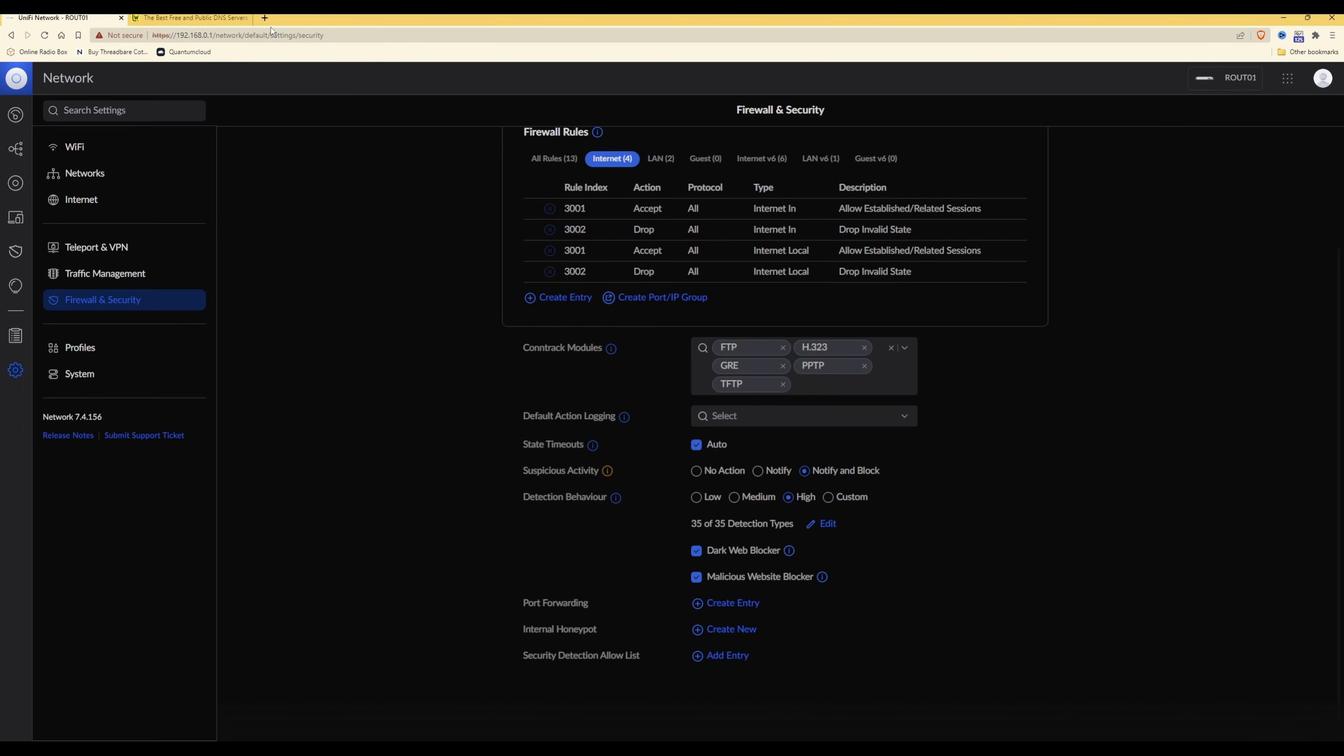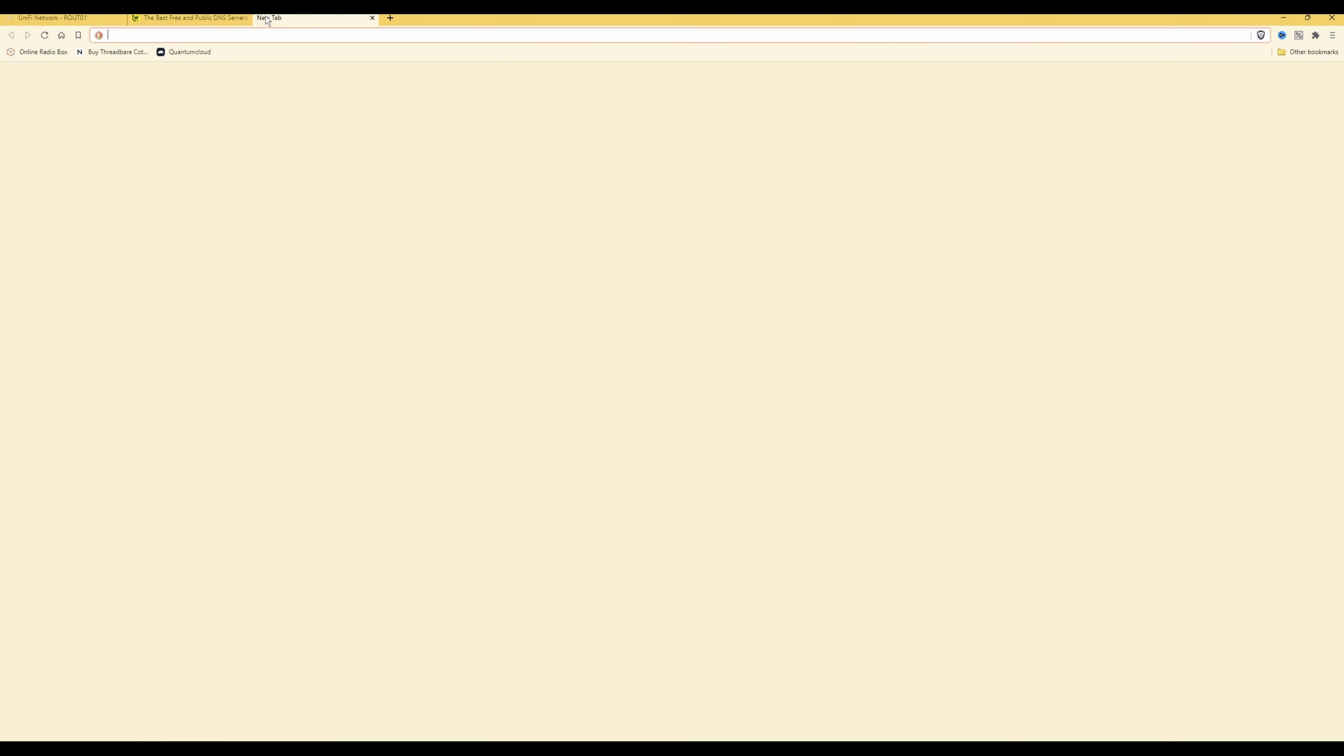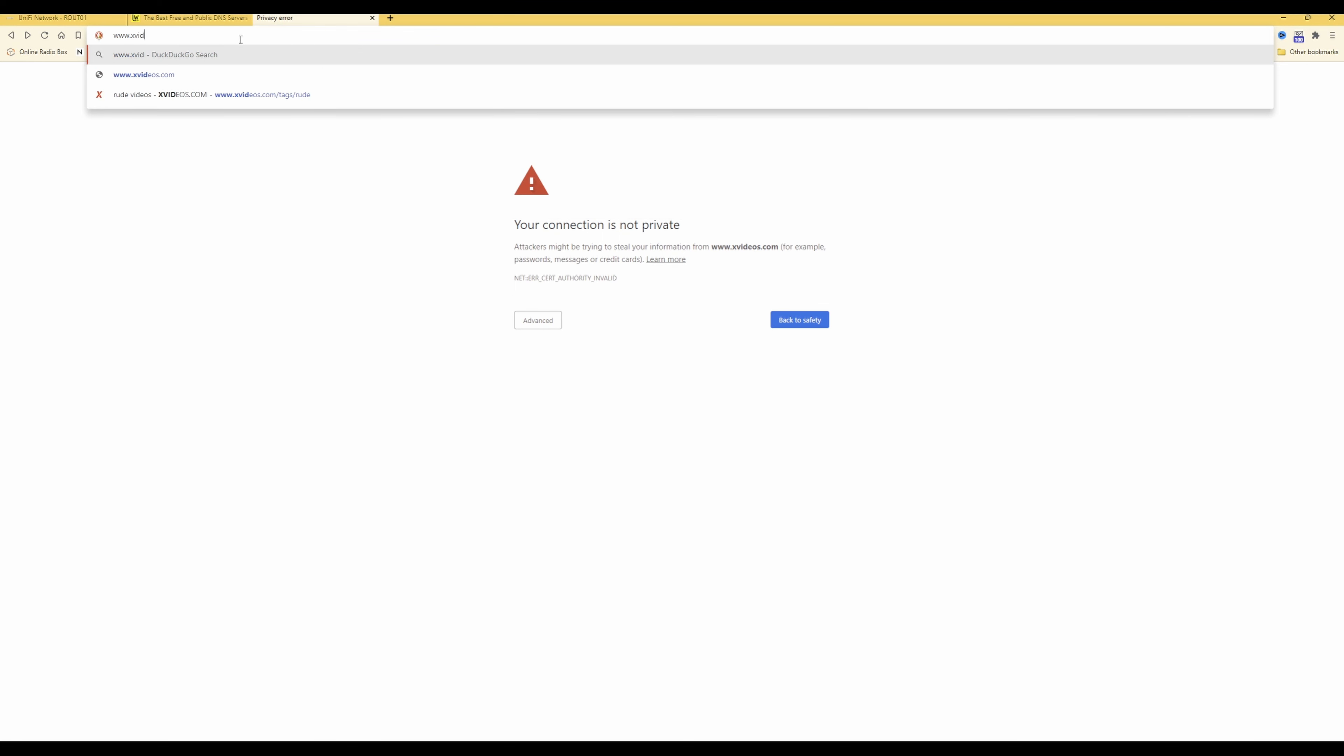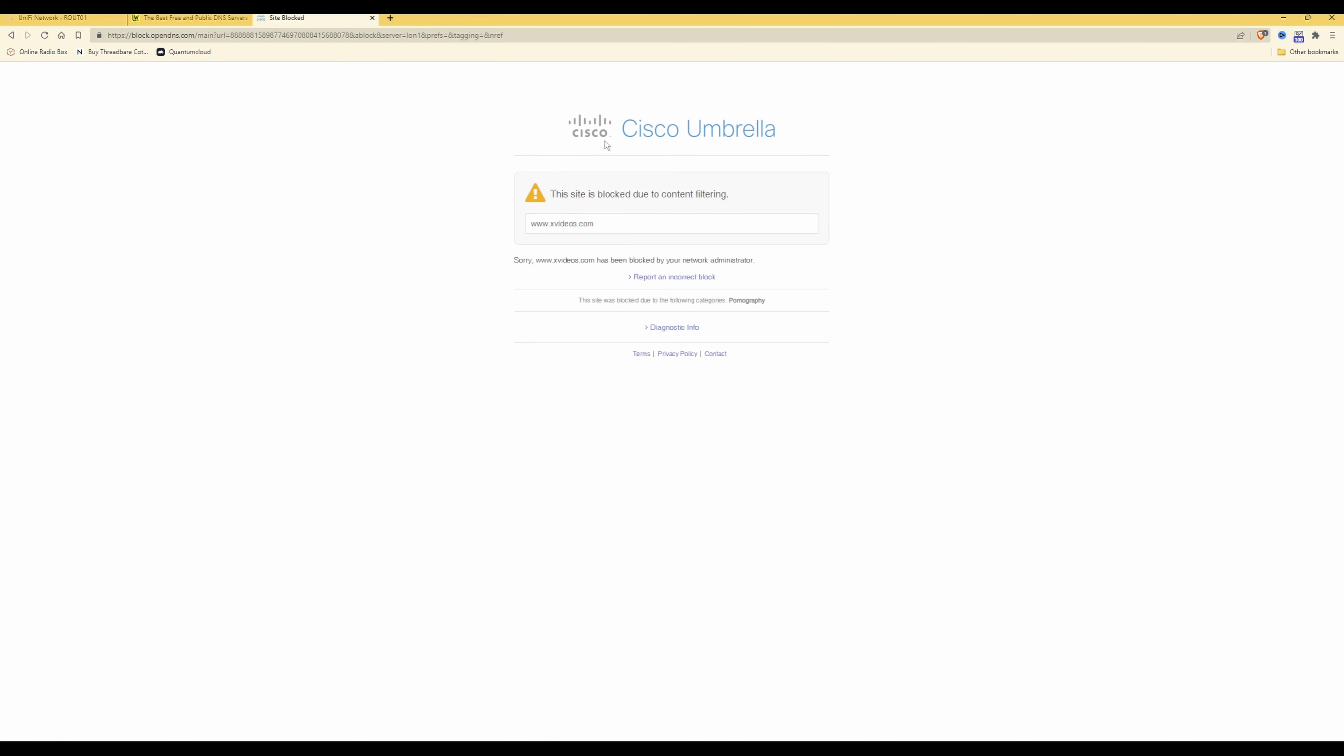Once you have configured those options, you need to open up a new tab or a new web page in your web browser. You can type in www.xvideos.com and here you'll see that it's saying this site is blocked due to content filtering. So this confirms that your DNS servers and internet settings which we've configured in your UniFi network are working correctly.